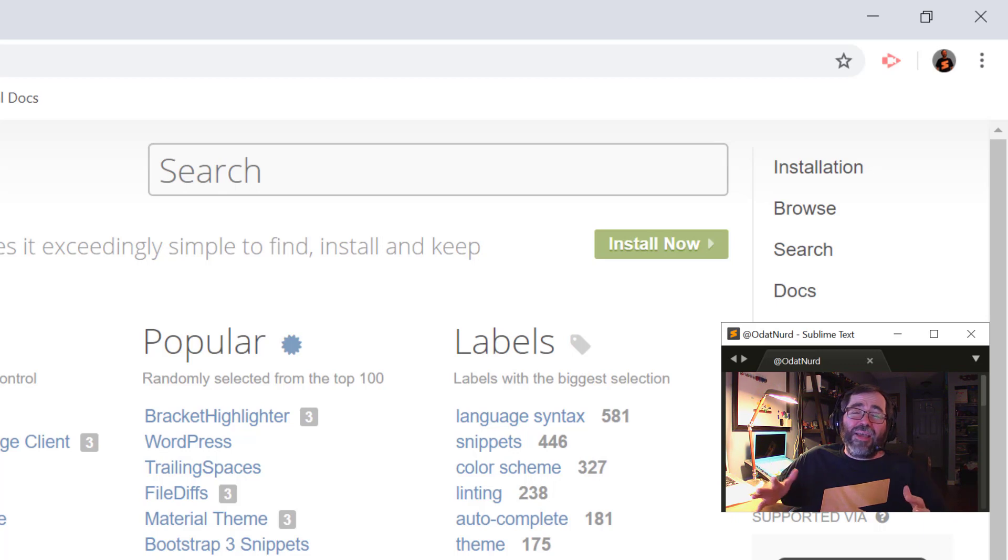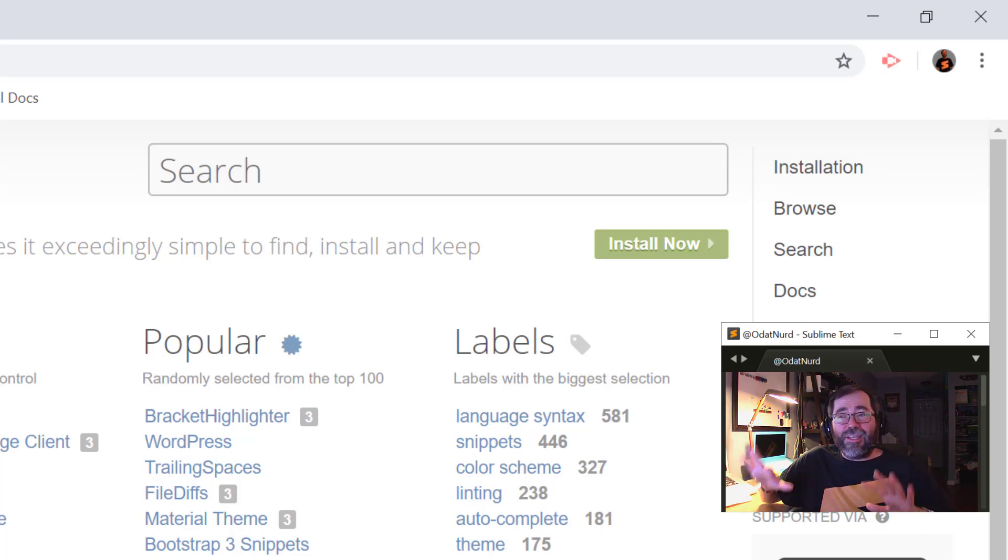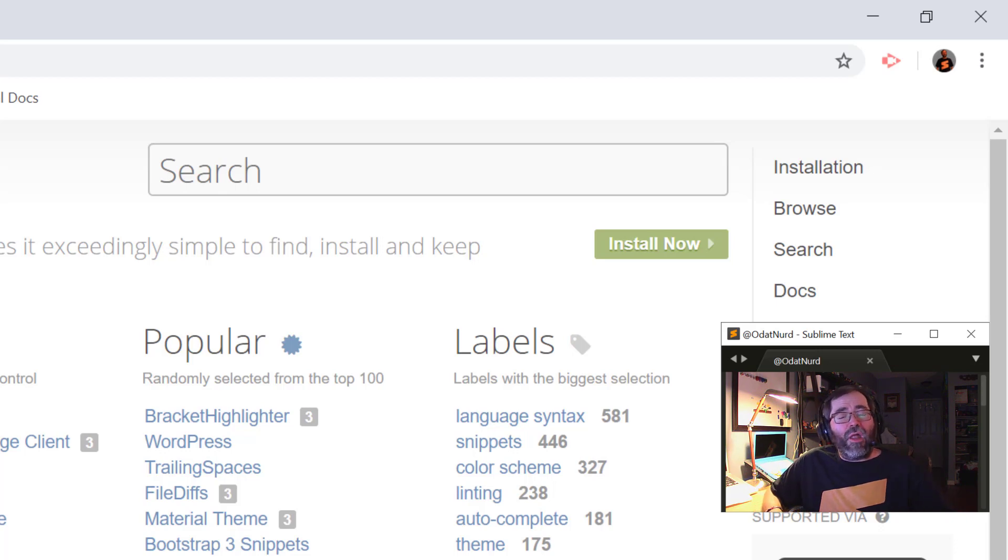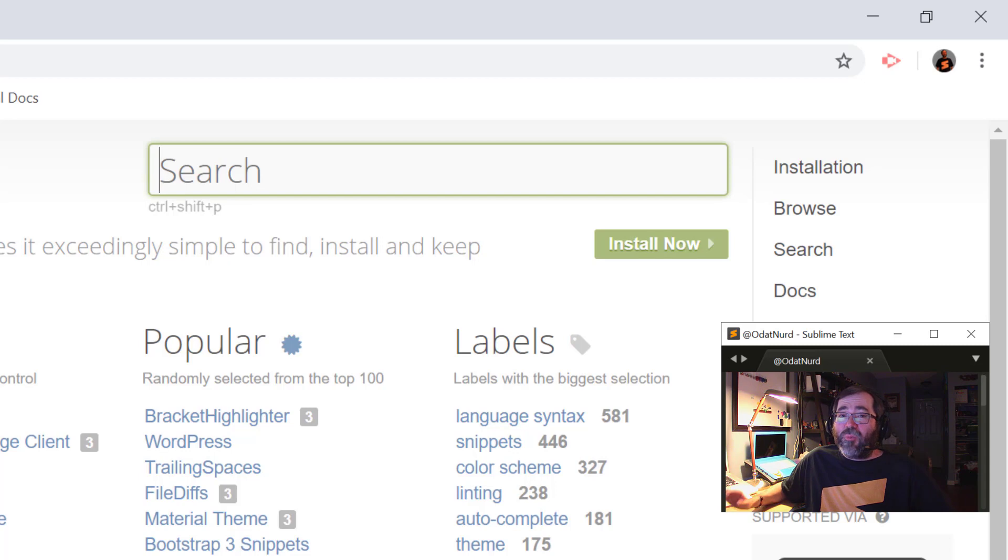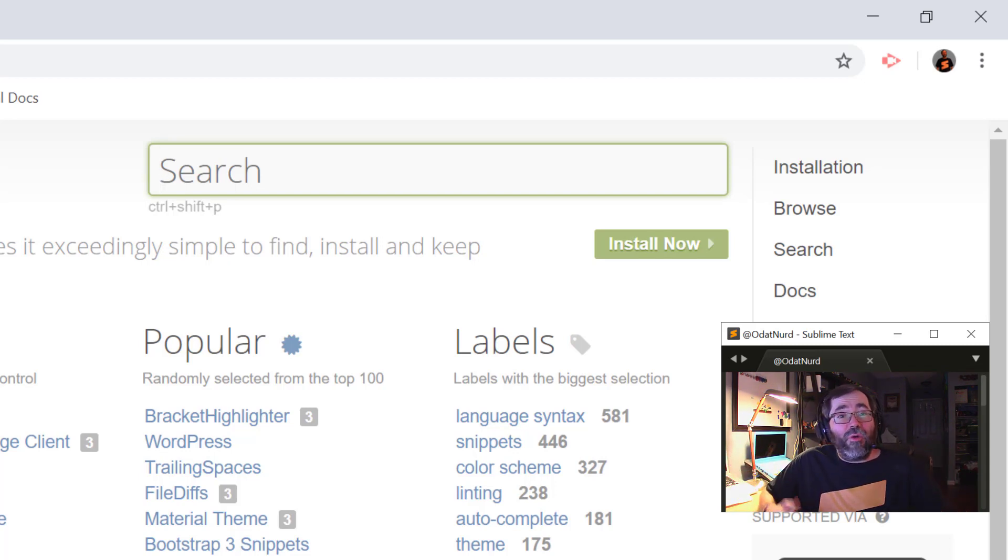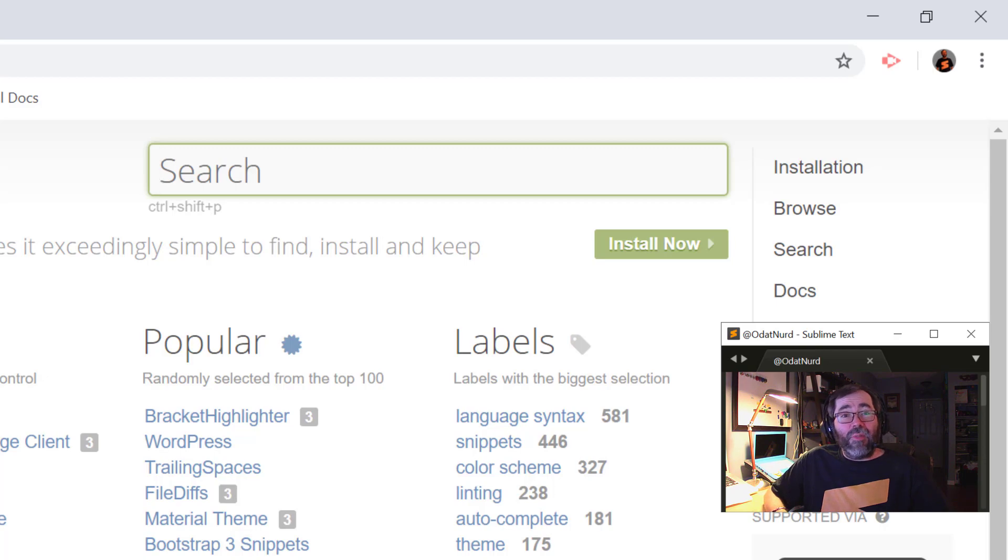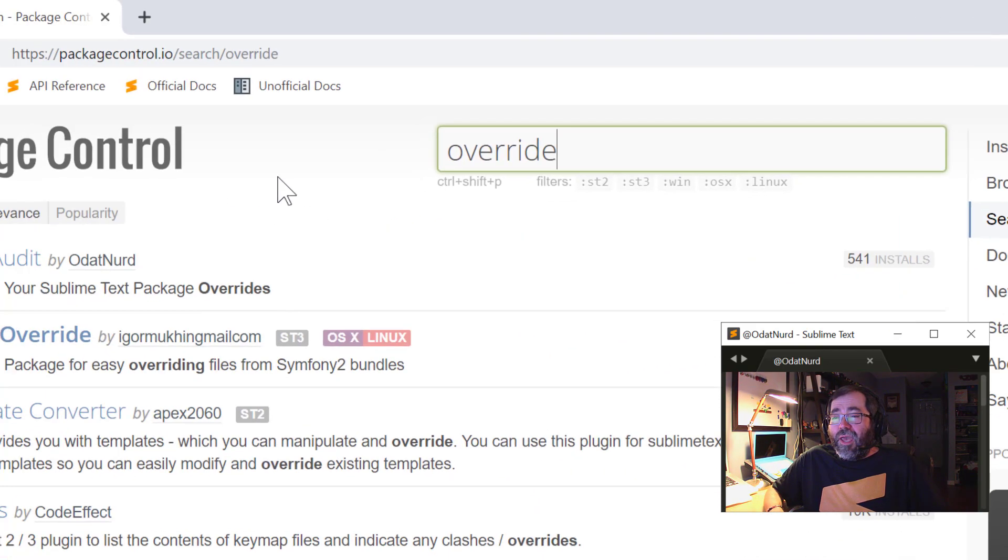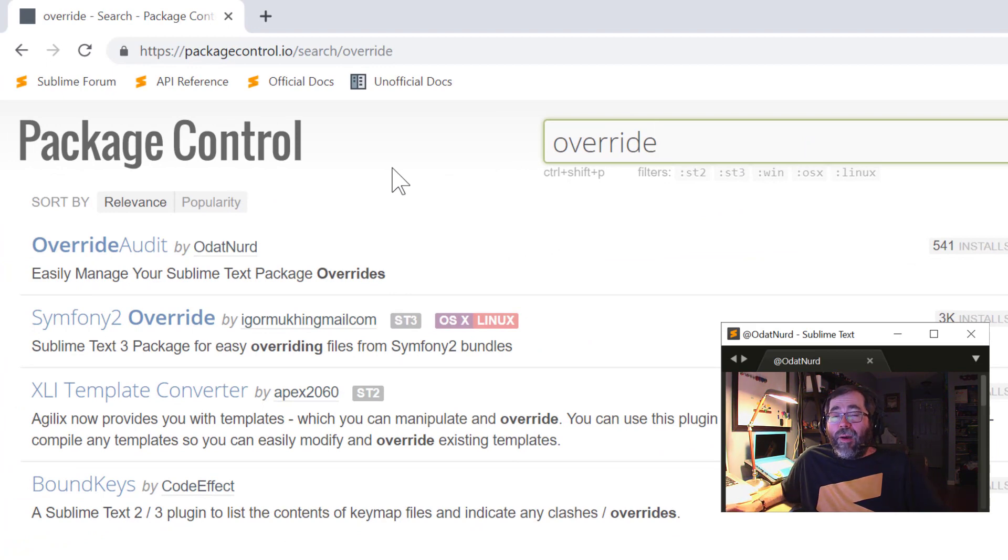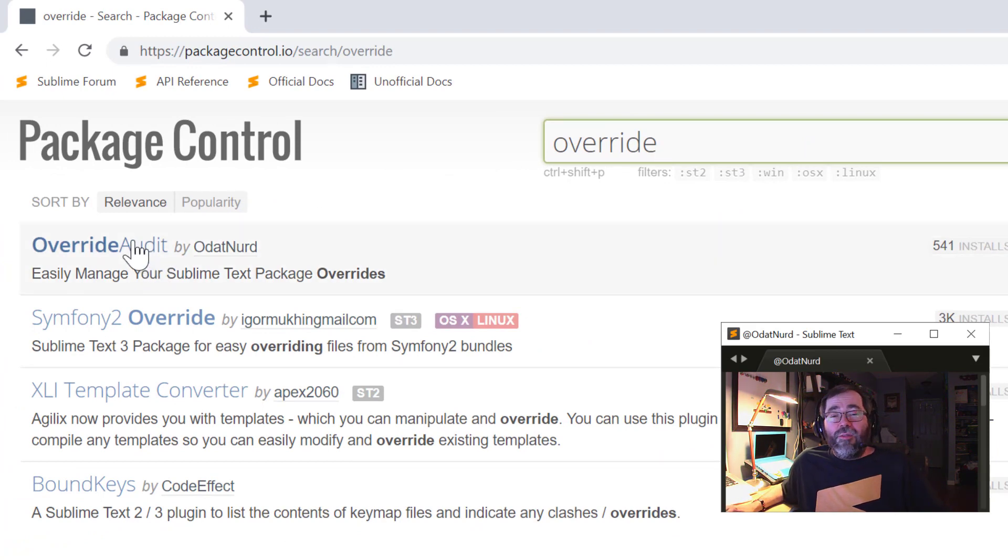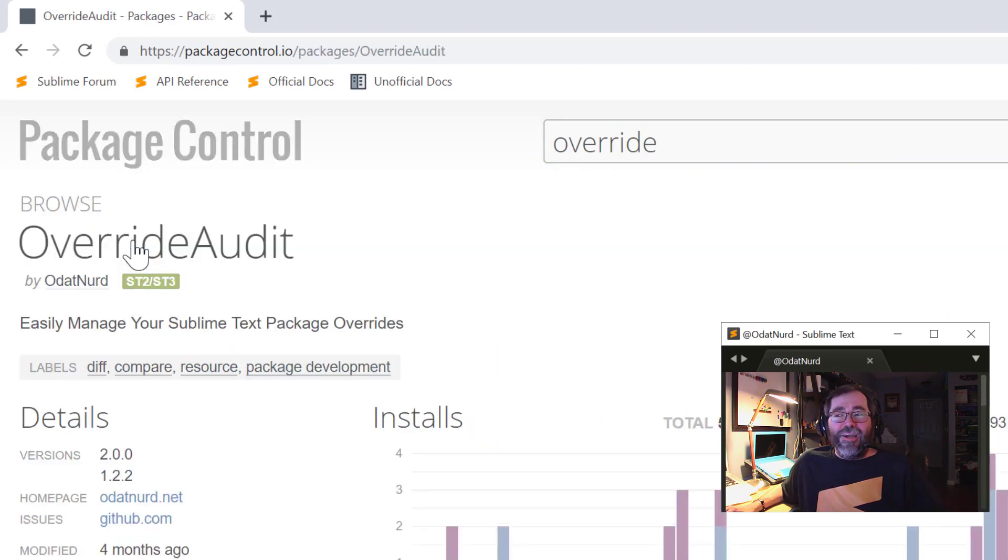If you want to install a package, if you want functionality in Sublime and you're not sure if there is a package, you want to come to the packagecontrol.io website first, and you can go into the search page. Let's say, for example, you wanted to know if there's a package for working with overrides in Sublime Text. You might type in the text override. And there's a few packages that pop up, and there's this package called Override Audit by yours truly. Shameless plug.